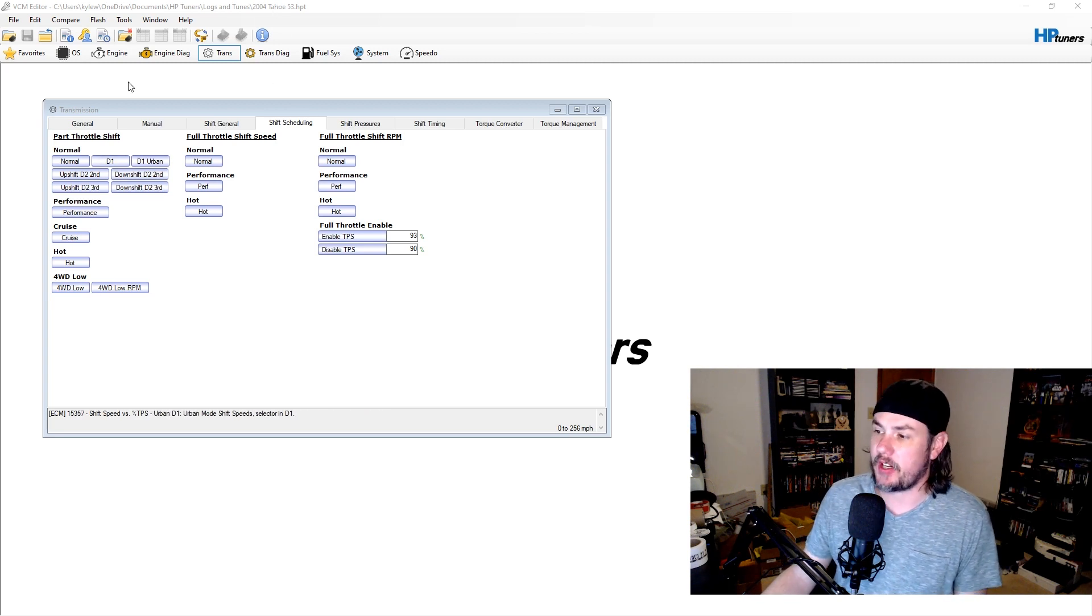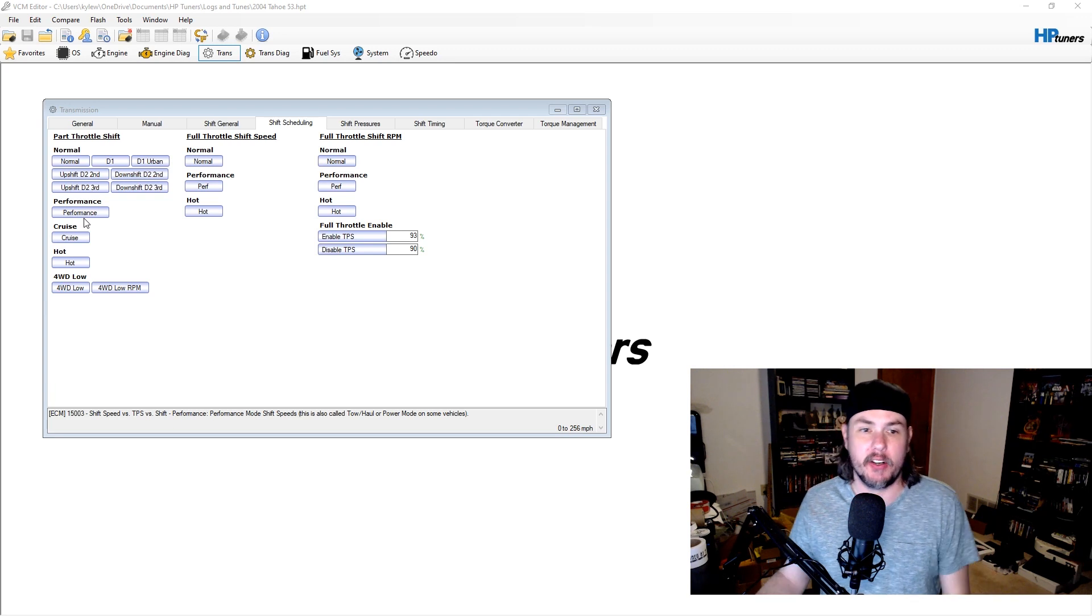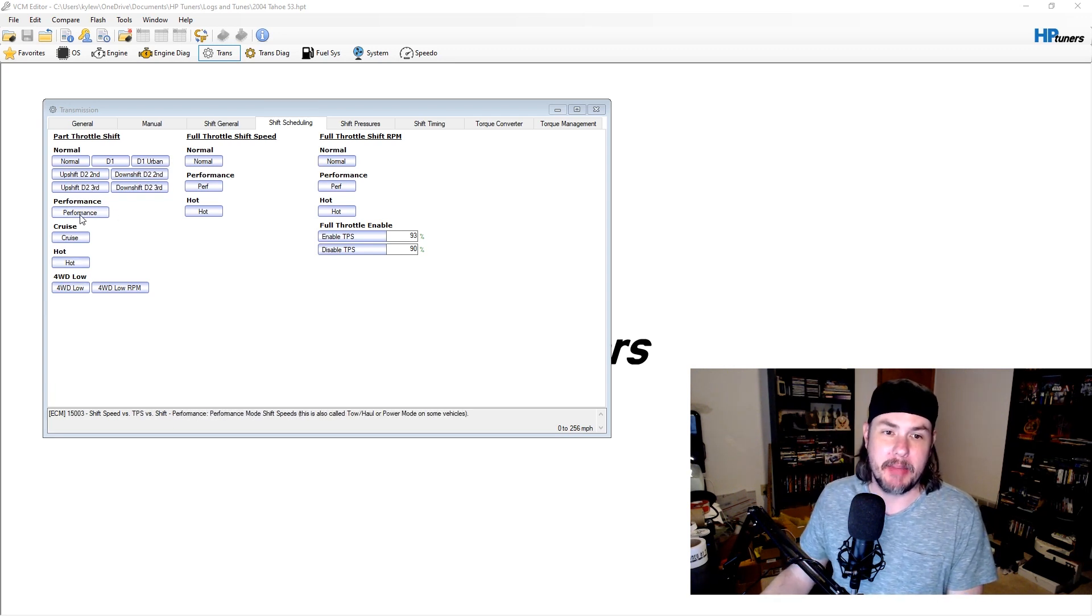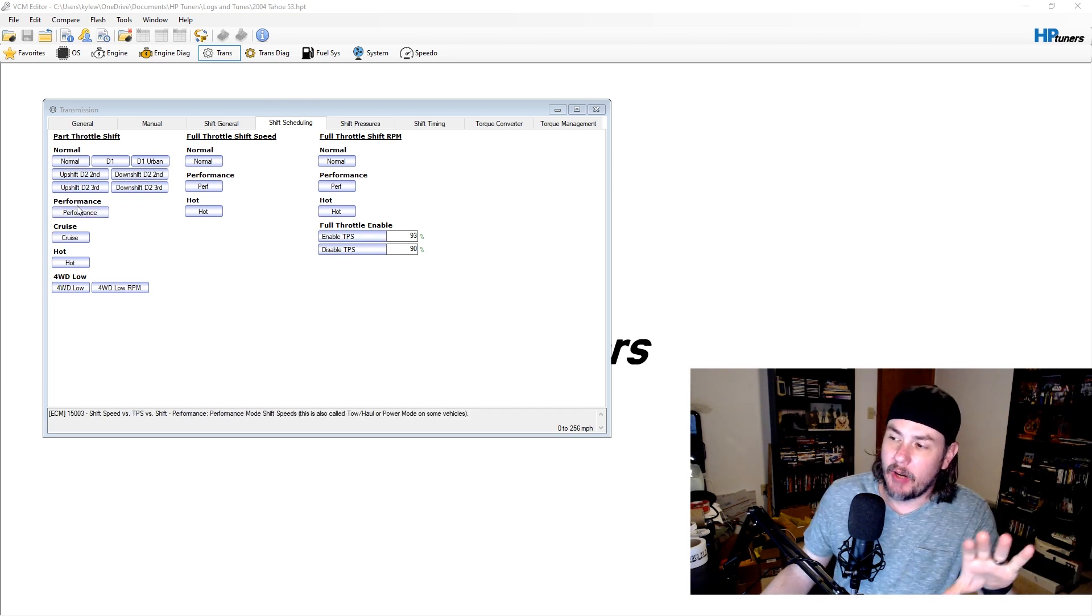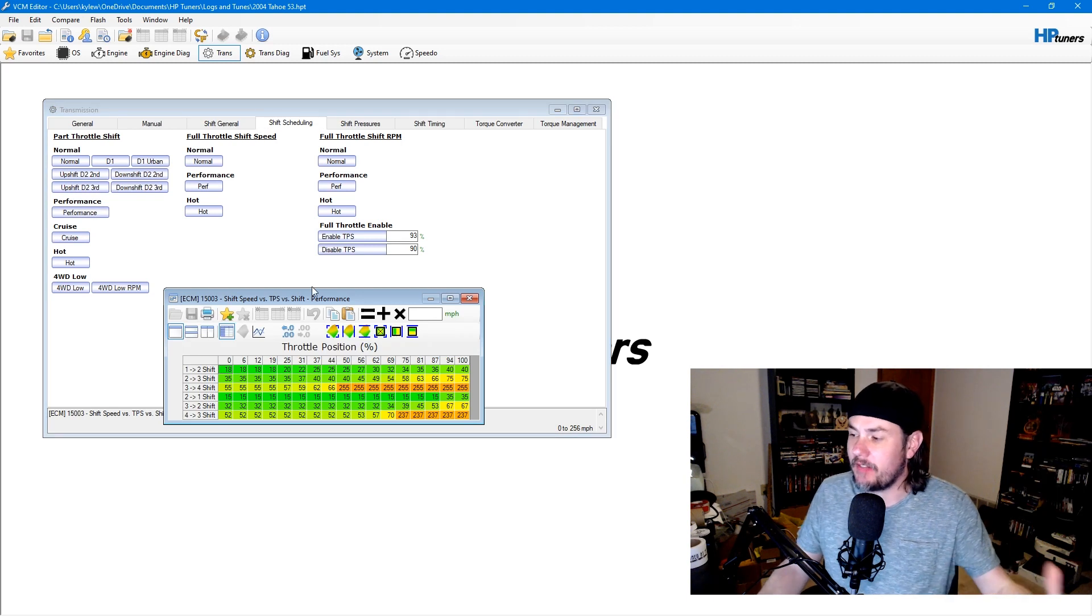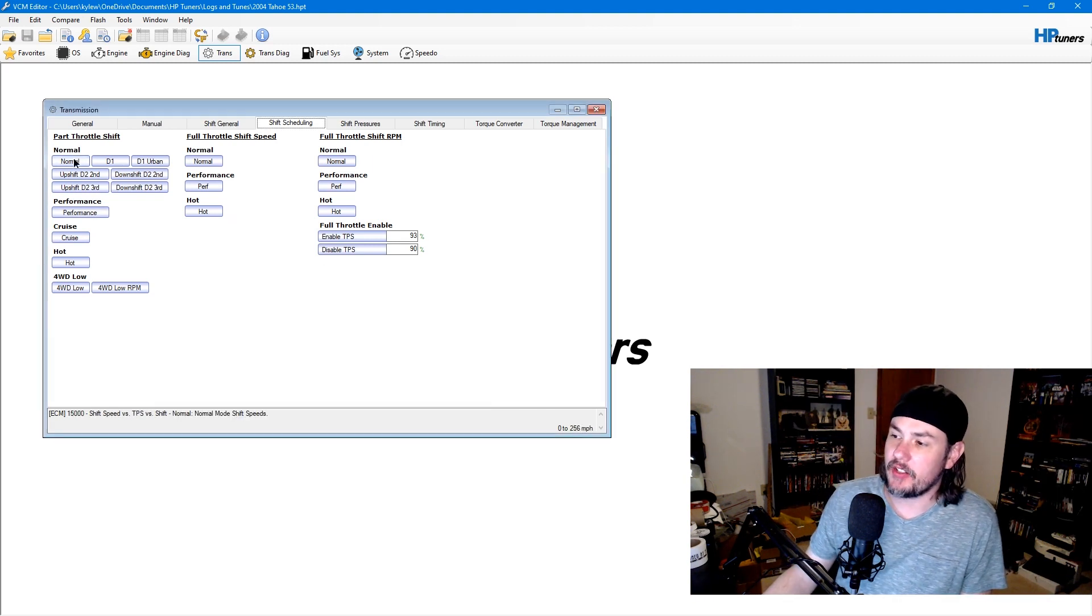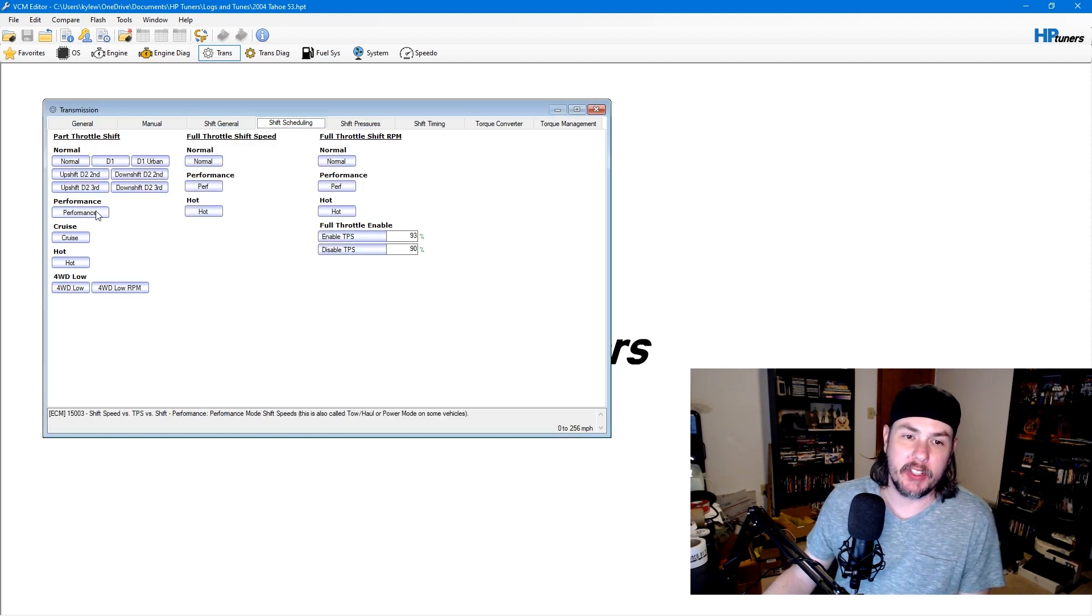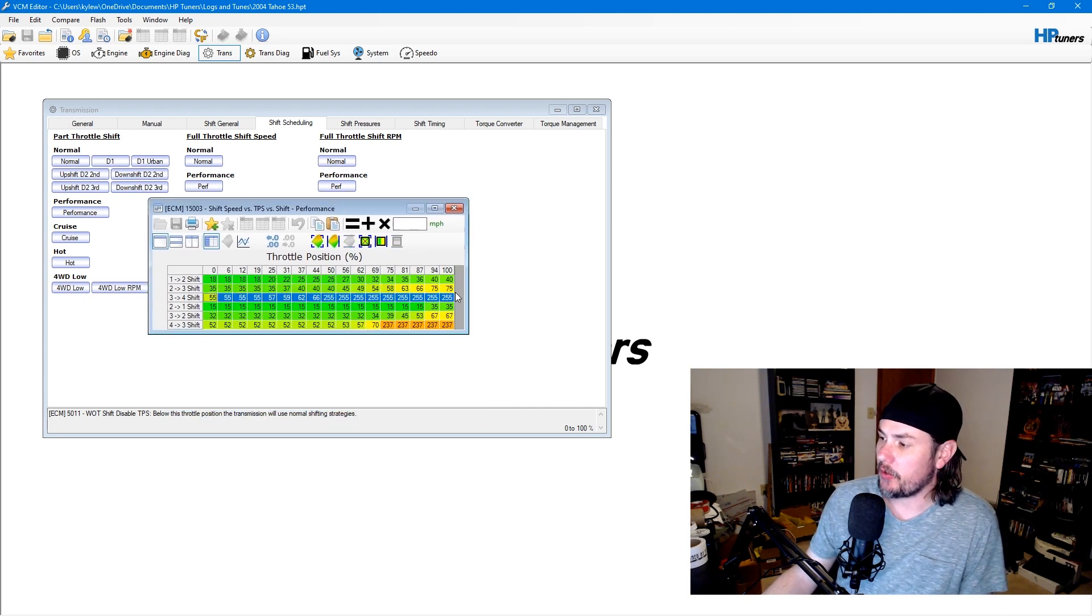In this case, we're in a 2004 Tahoe that has normal performance. If this has a performance mode or even maybe a tow mode, it might be looking at the performance table. You've got two options. One, you can go ahead and do this on the performance if you can verify that you can get into the performance table. Or if not, you can just go ahead and do this in the normal table. We're going to look at gears 2-3 shift and 3-4 shift.